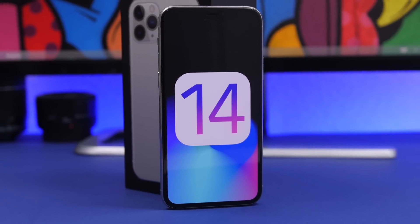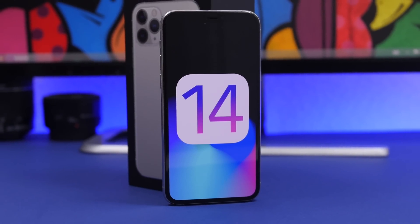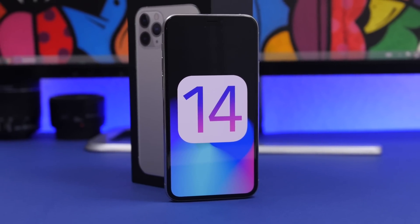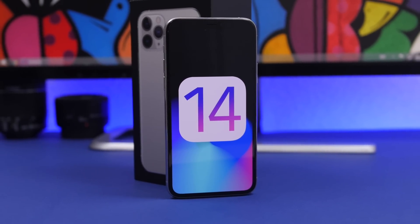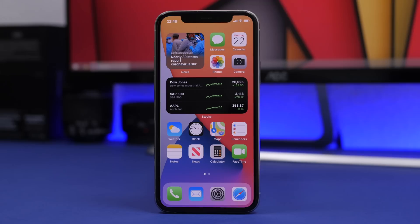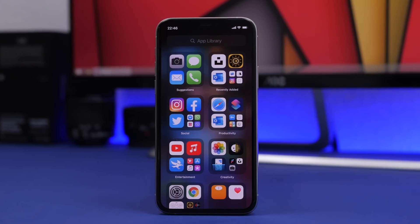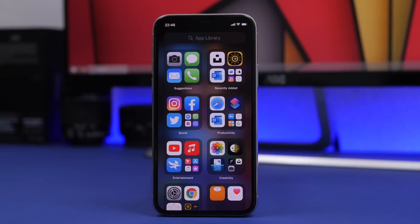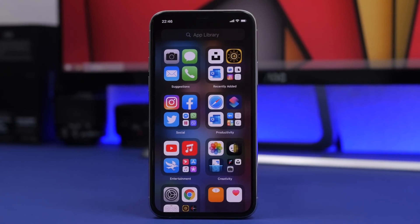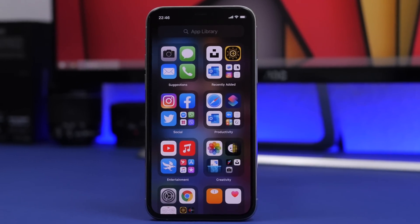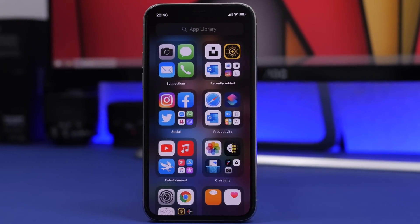Hey, what's going on everyone, this is Ariviews back with another video. Today Apple has released iOS 14 beta 1. In this video we're going to take a look at this new software update and see what's new with iOS 14 beta 1.